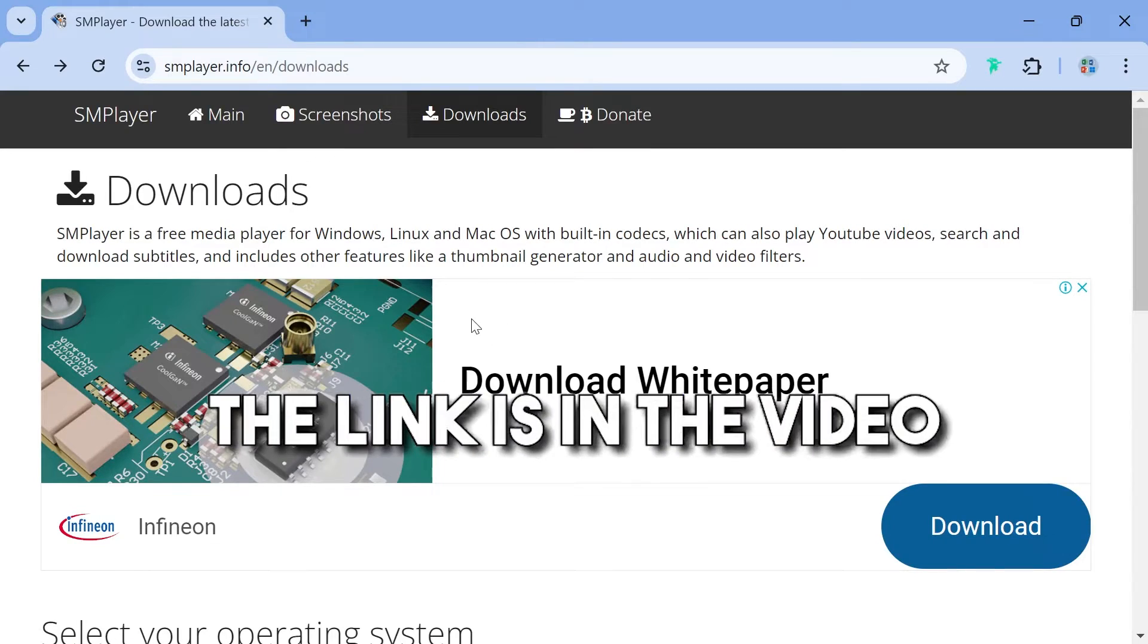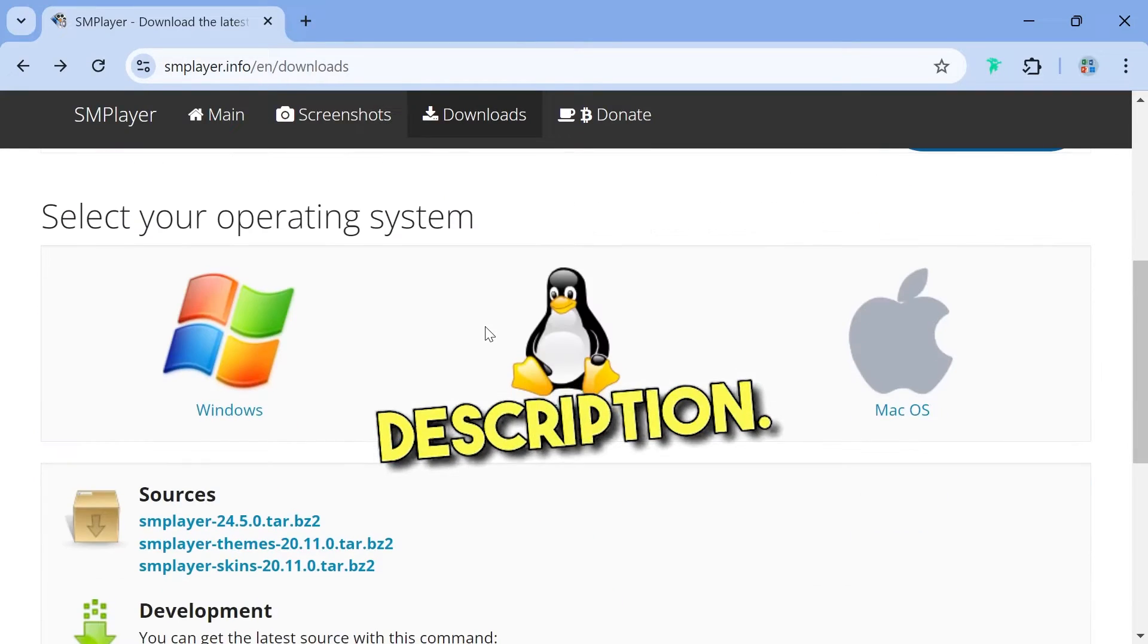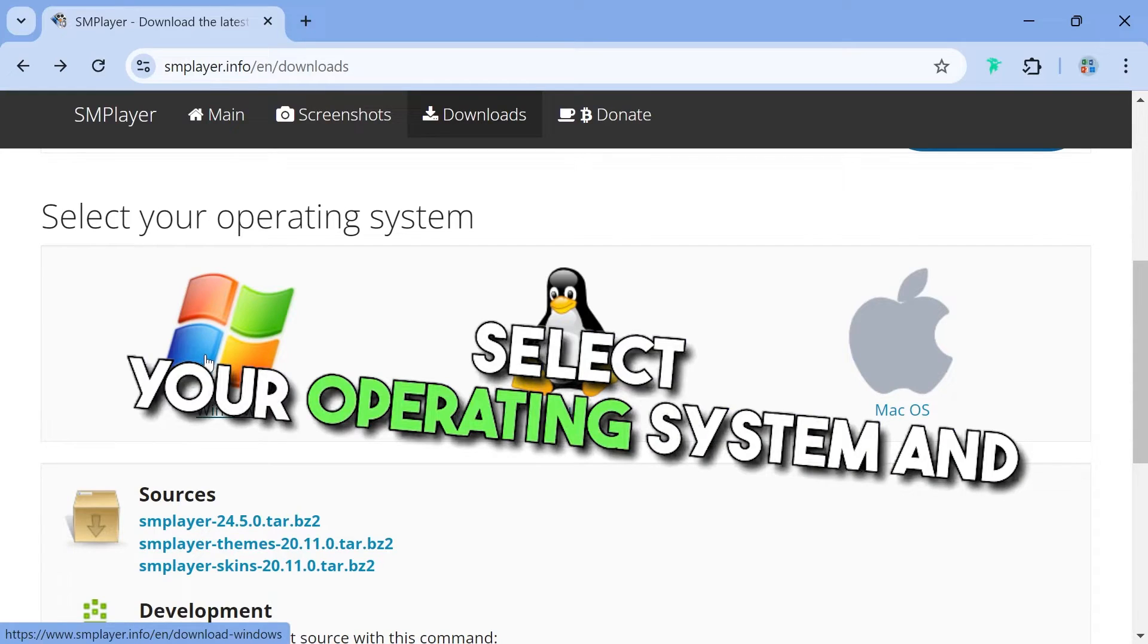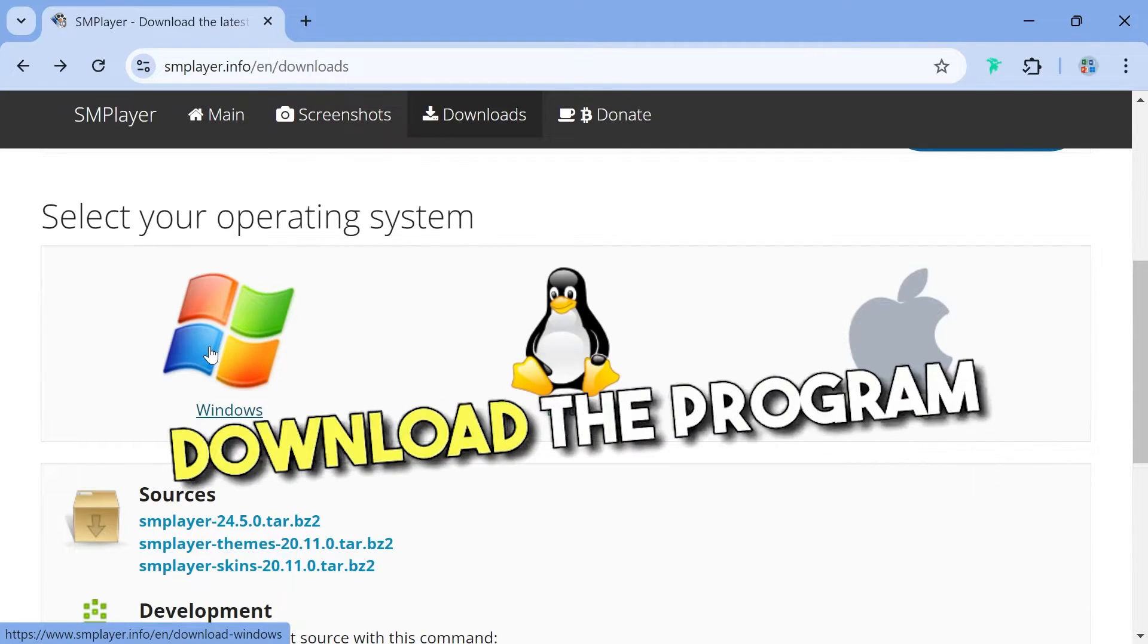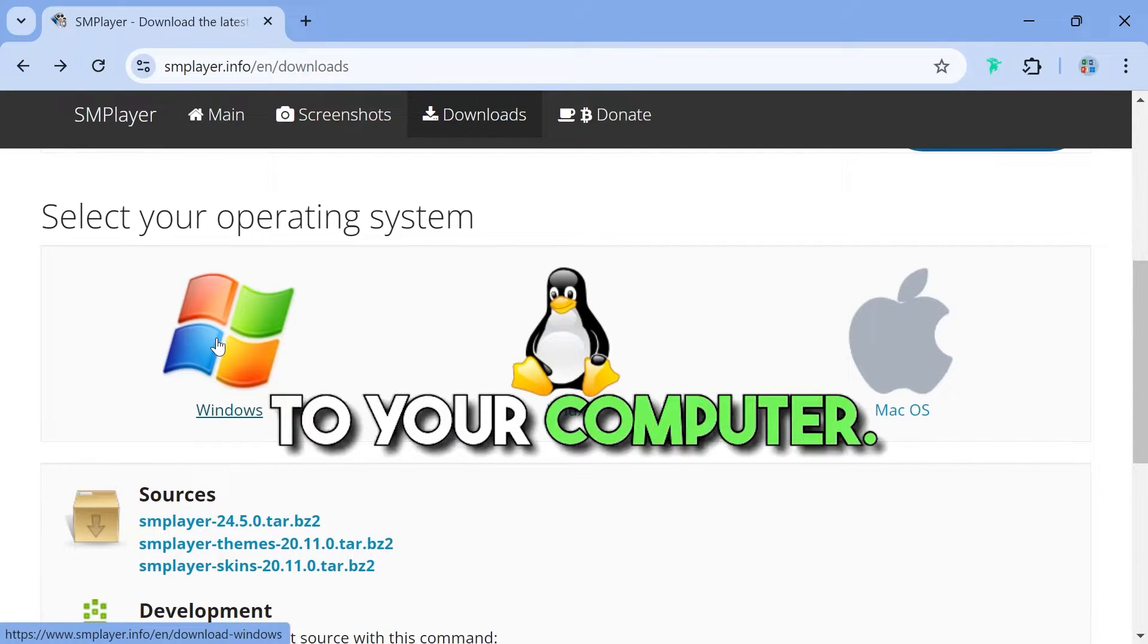Go to this website, the link is in the video description, select your operating system and download the program to your computer.